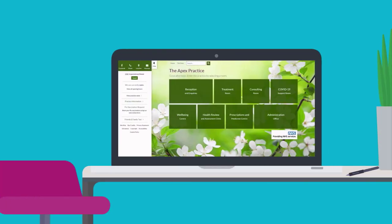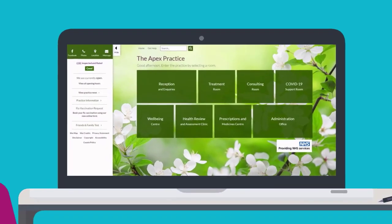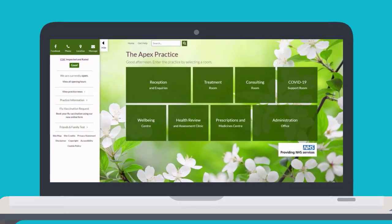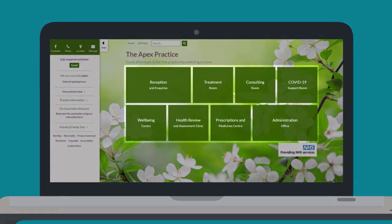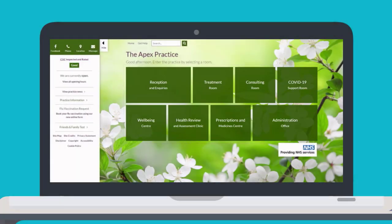When you visit your practice website, you'll find yourself on a webpage that looks similar to this. It includes rooms which represent the same rooms in your physical practice. These rooms are there to help and guide you to the right help and information, such as: